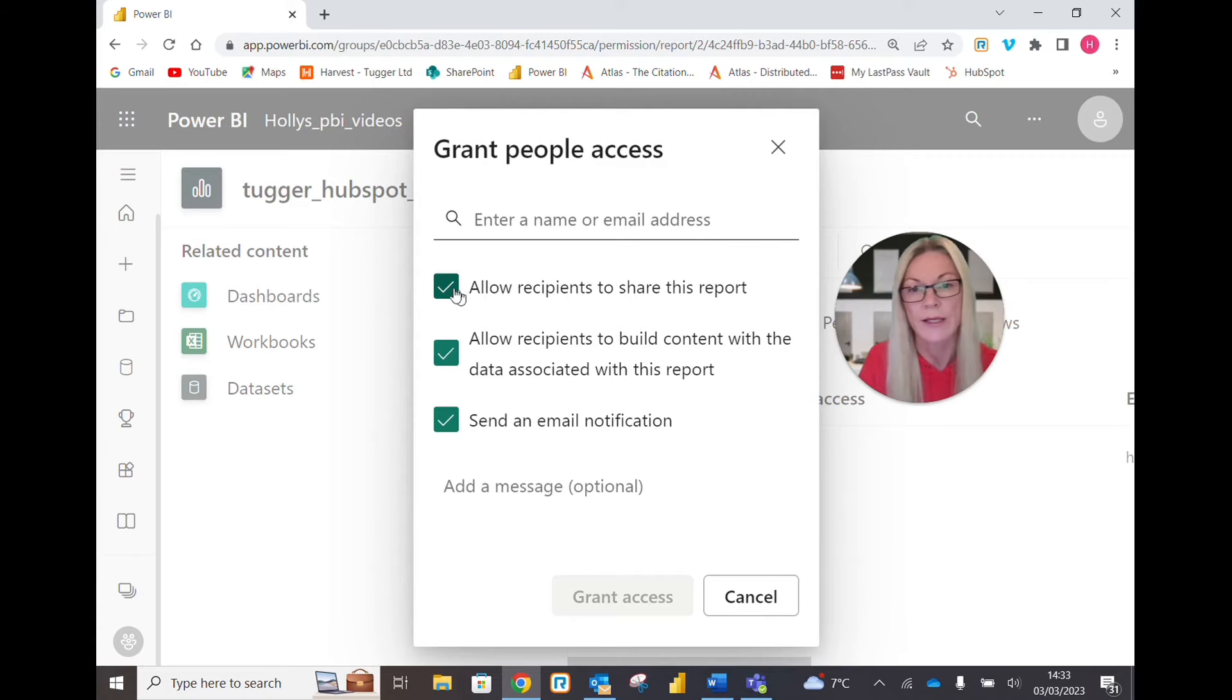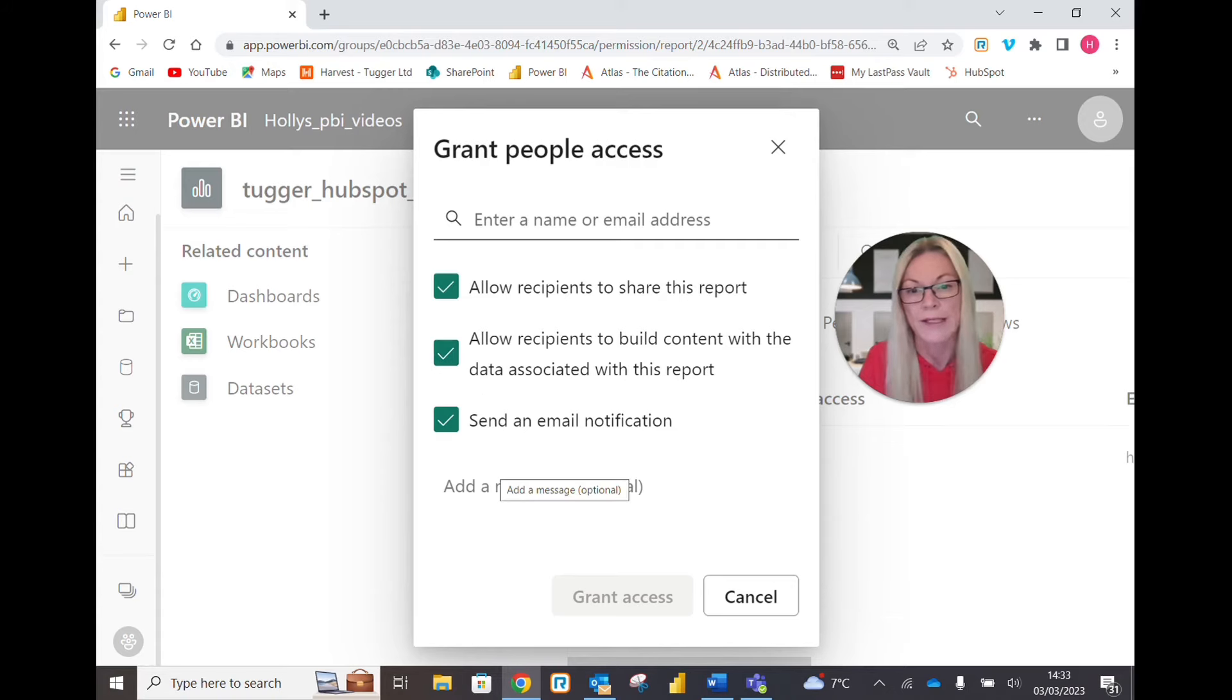You can tick or untick whatever permissions you wish to grant, and add a message if you want to.